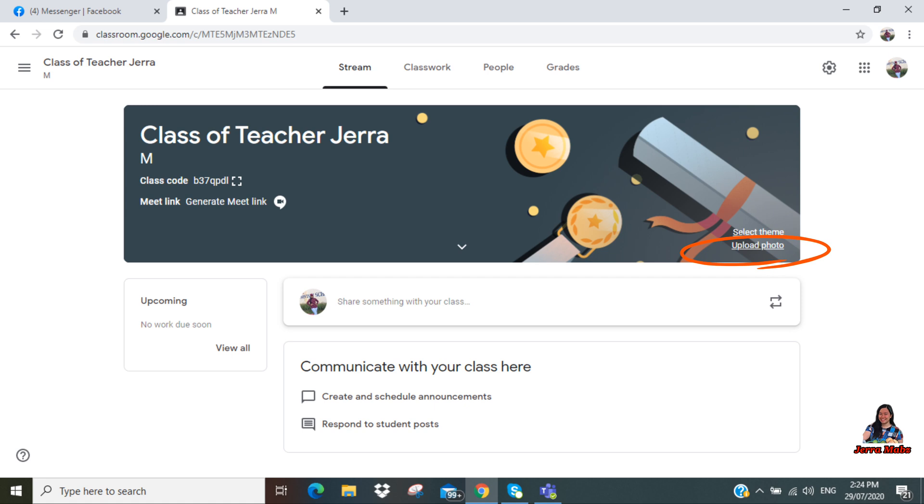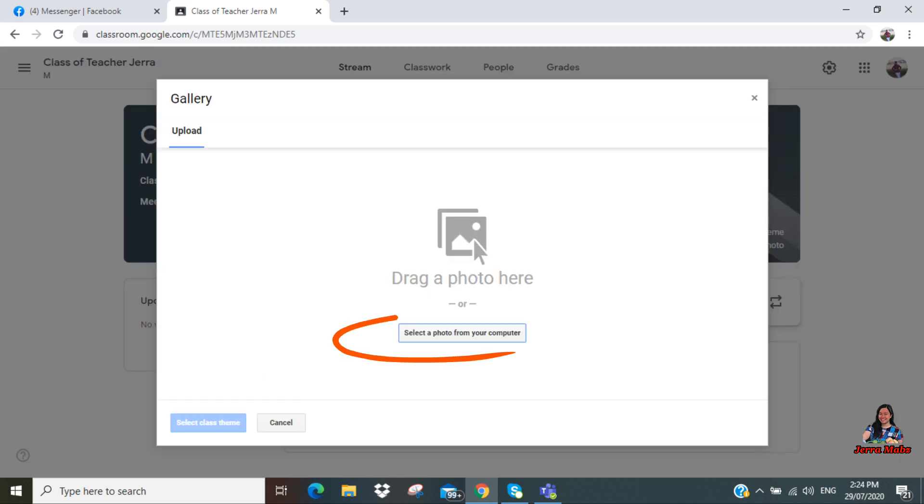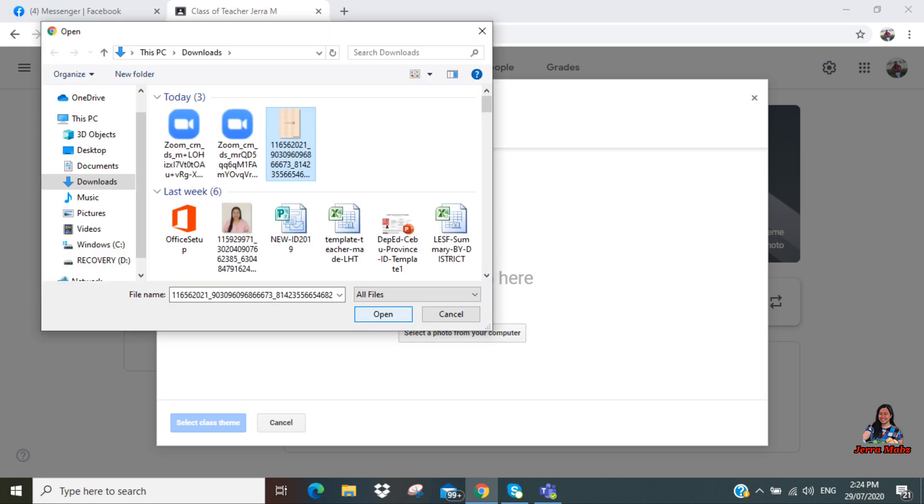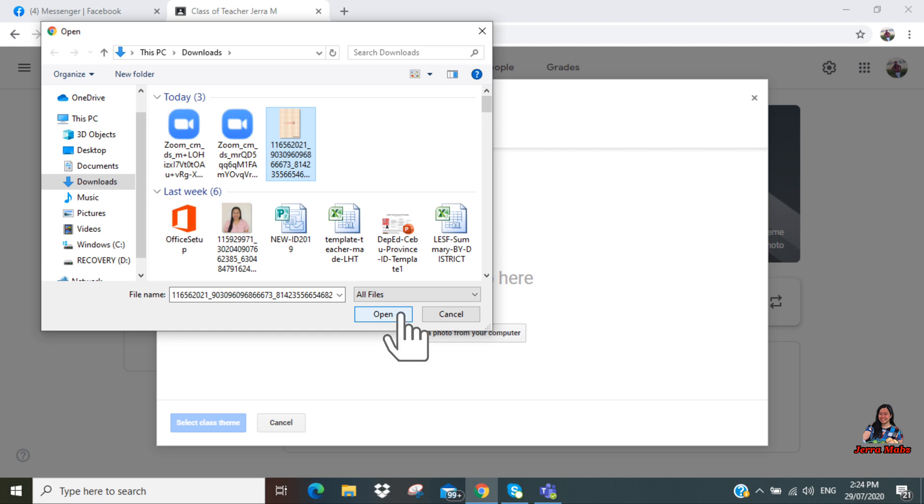And if you would like to personalize the background of your class, you can upload a photo. So just click 'Upload photo,' then select a photo from your computer. Make sure that you already have a file of a photo that you would like to use as your class background. So I'll be using this, and then after that, click 'Open.'